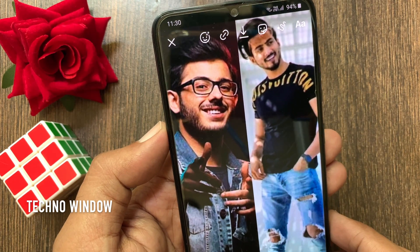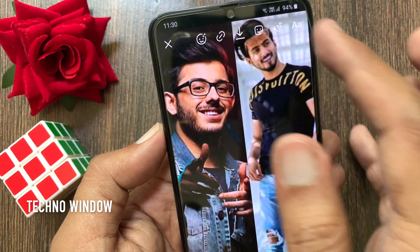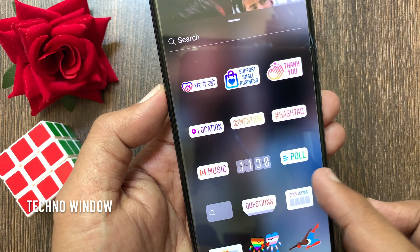Now tap the sticker icon from the top right. Tap poll.